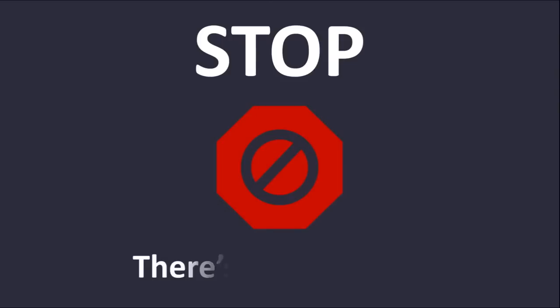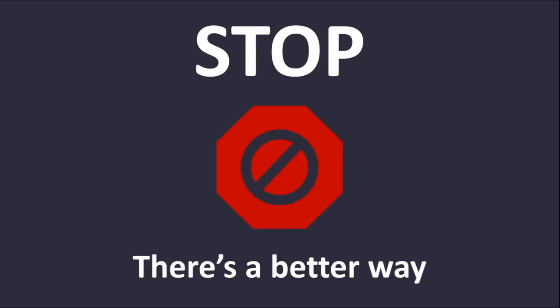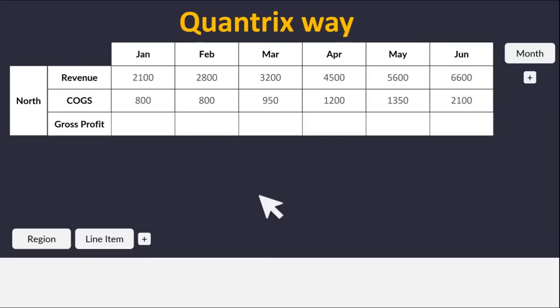Stop dragging formulas around and leave the spreadsheet ages behind. There's a better way. In Quantrix, just one formula would do the trick.